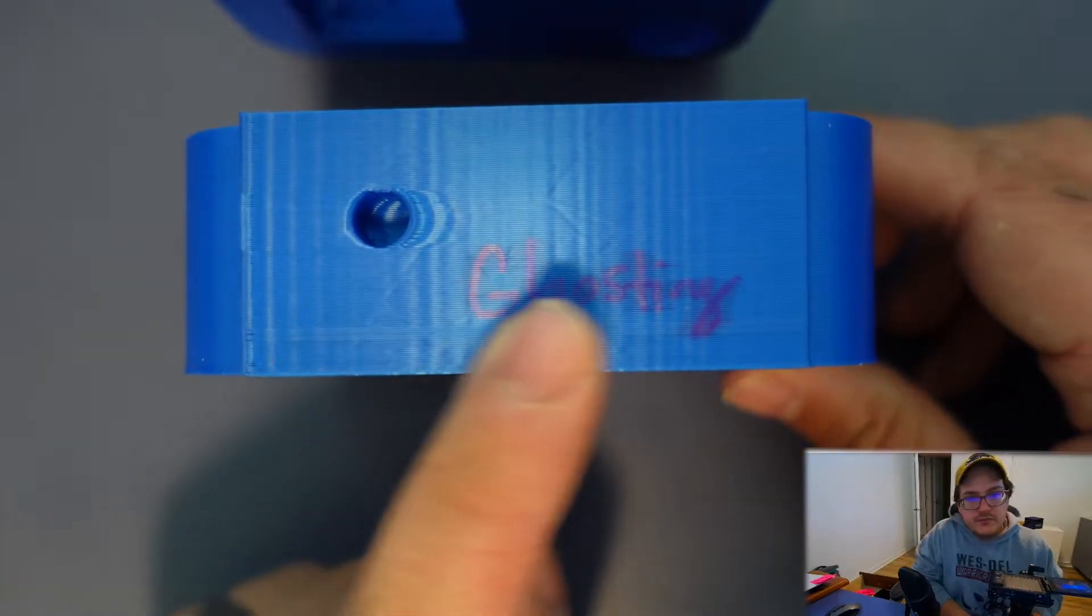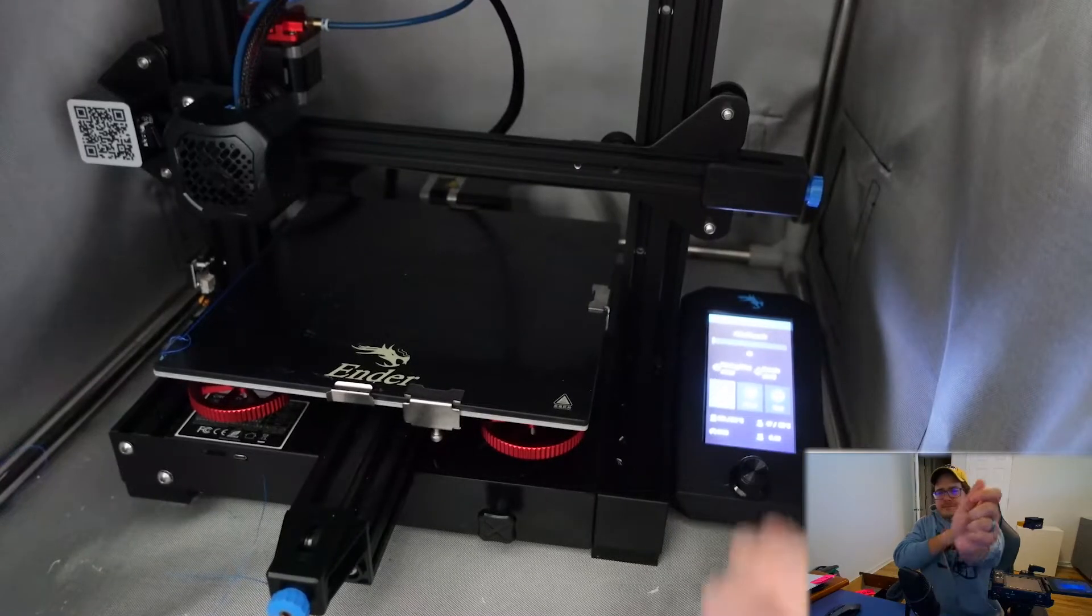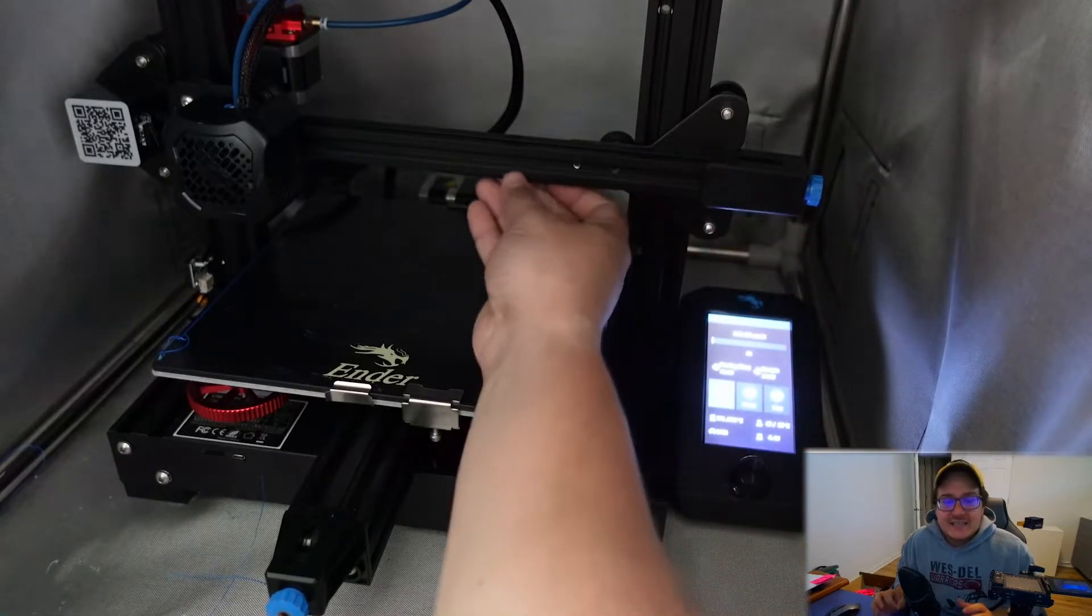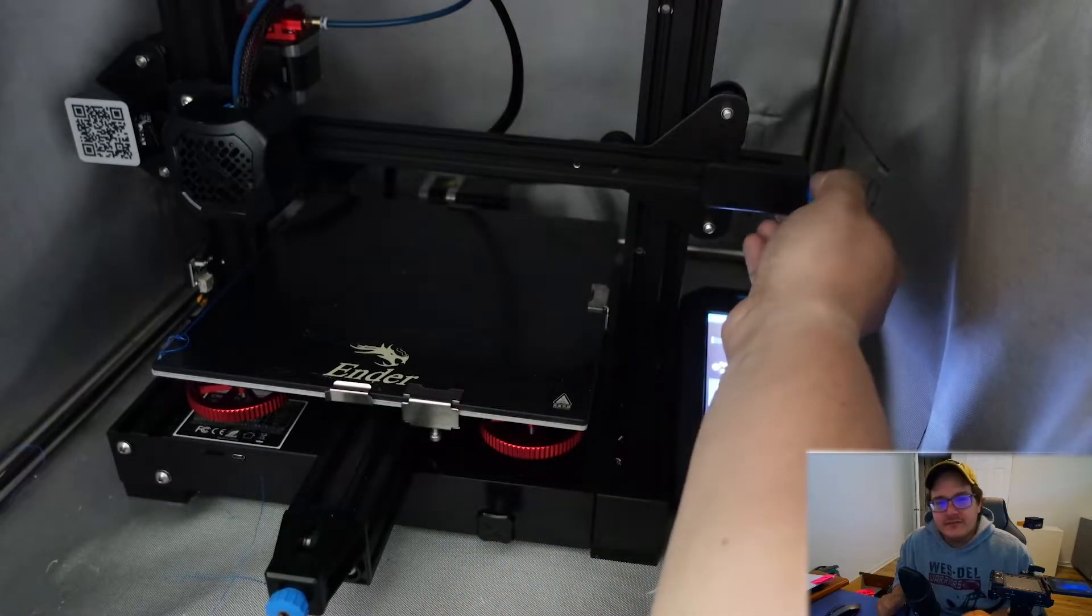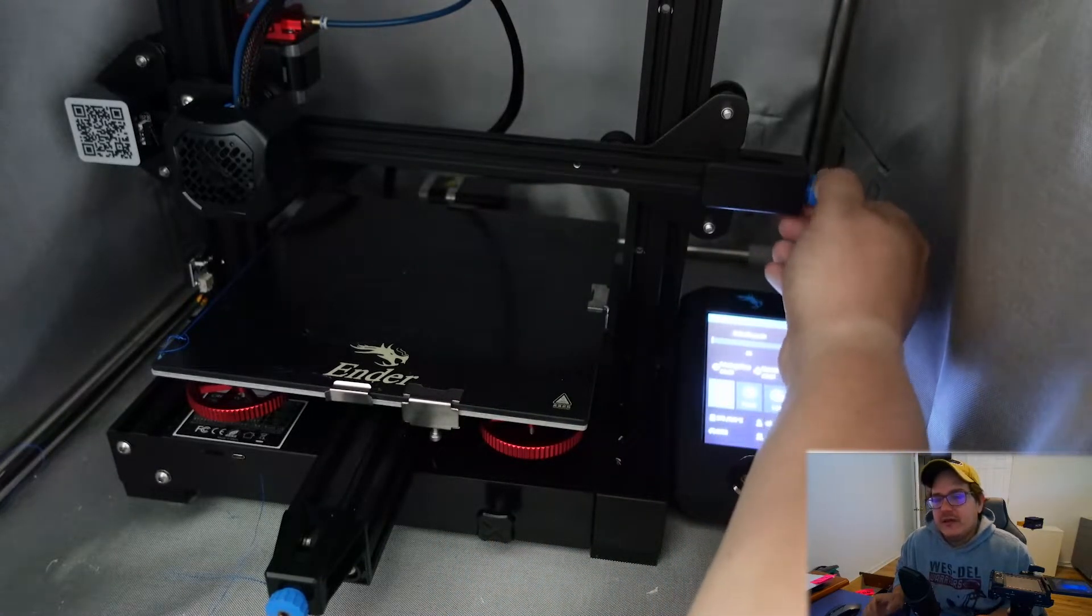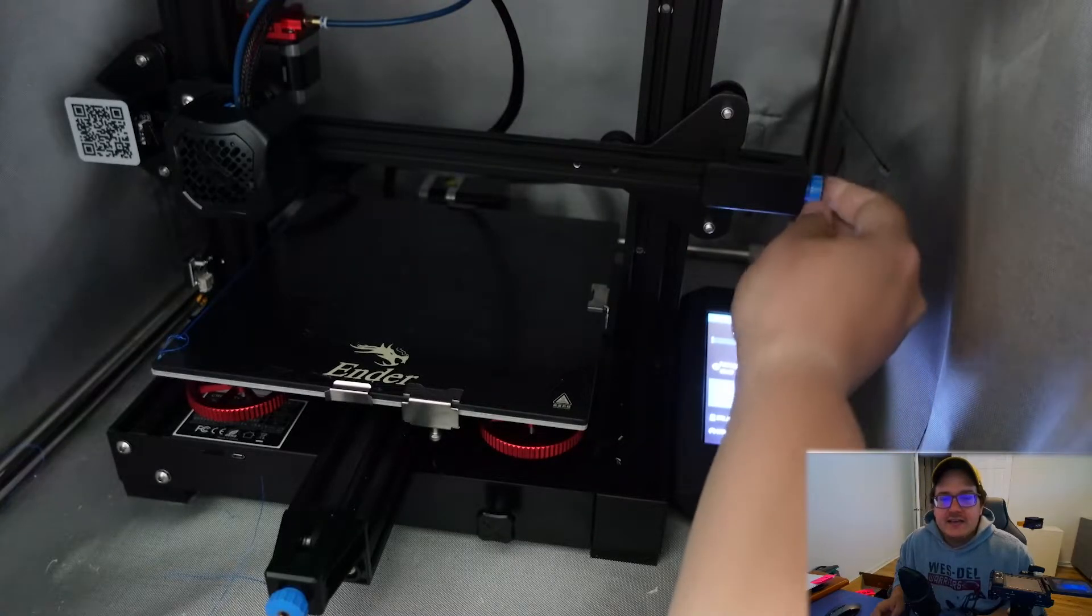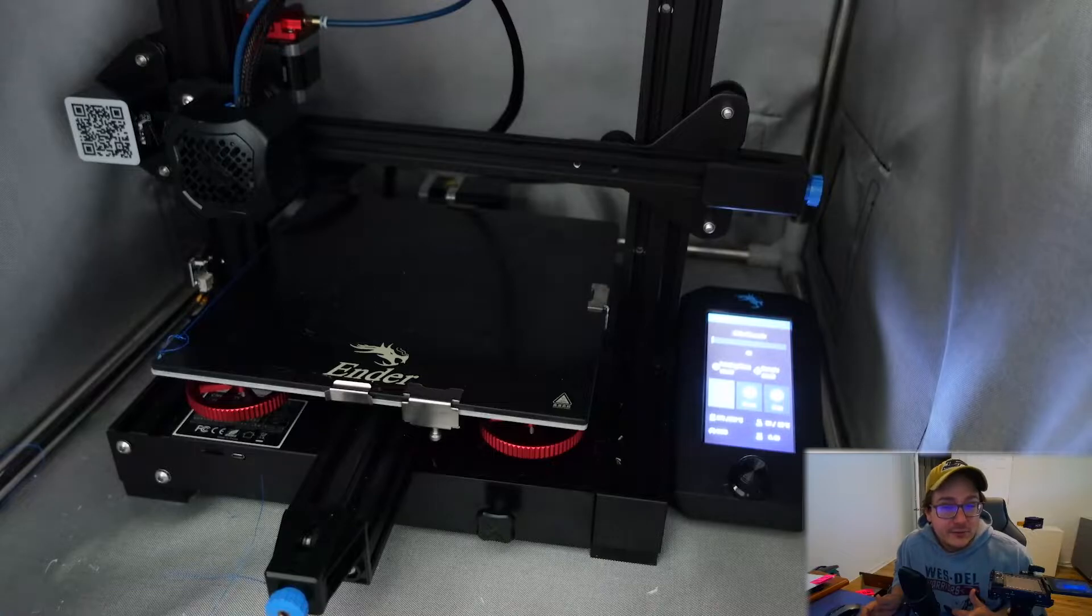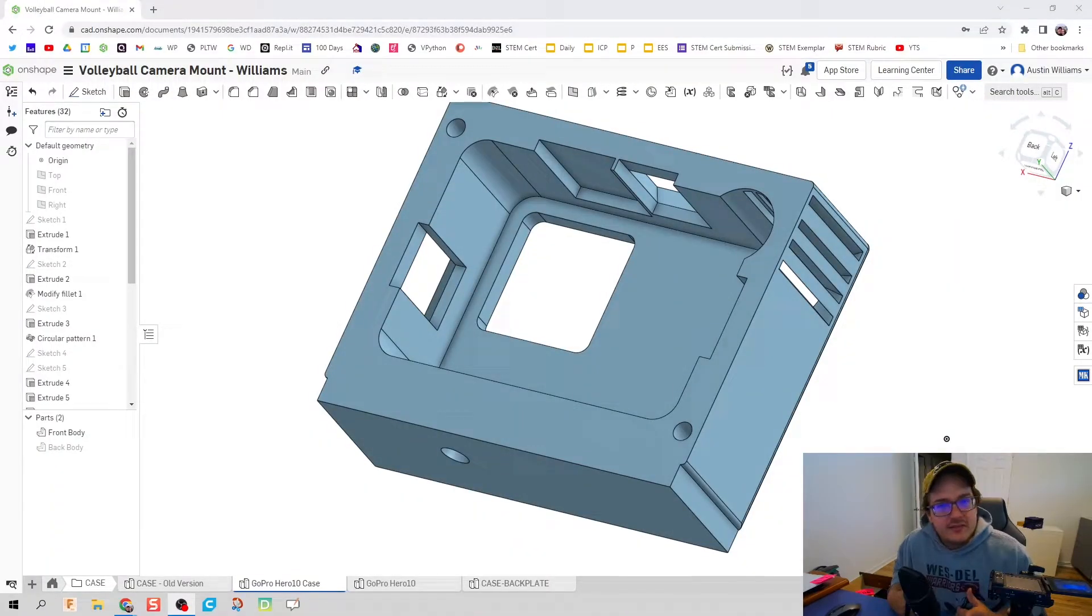So let's hop over to the 3D printer and see where that problem is. Just doing a very quick look, I noticed that the X tension belt was very, very loose. So we just fixed that really quick by twisting the knob on the right hand side until we have, I would say, a comfortable amount of tension.